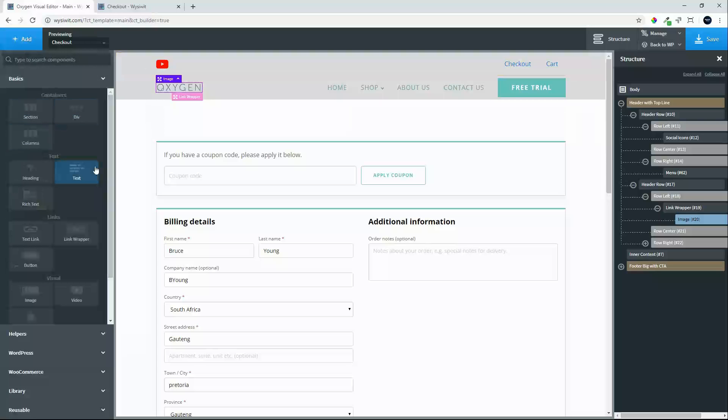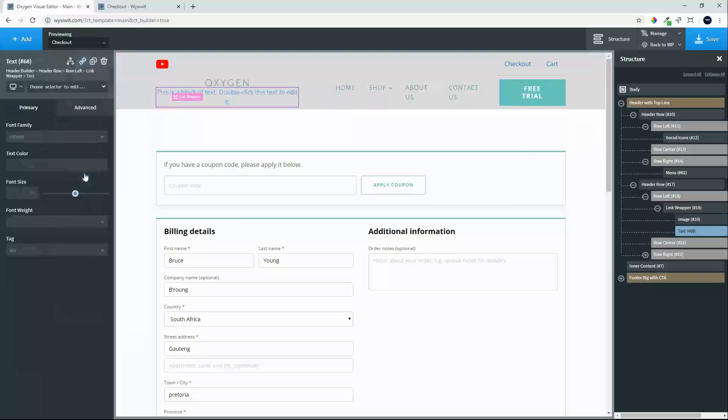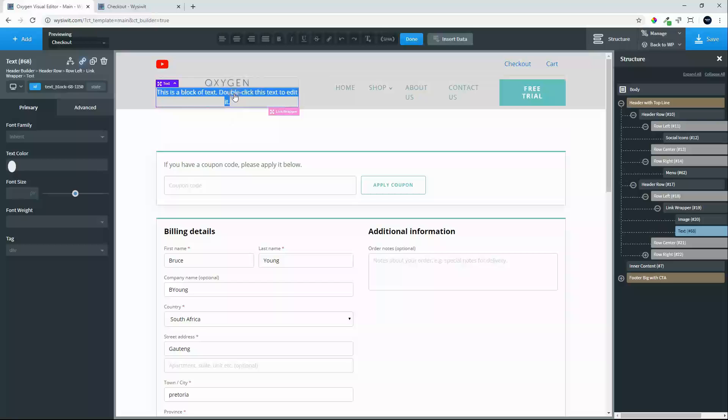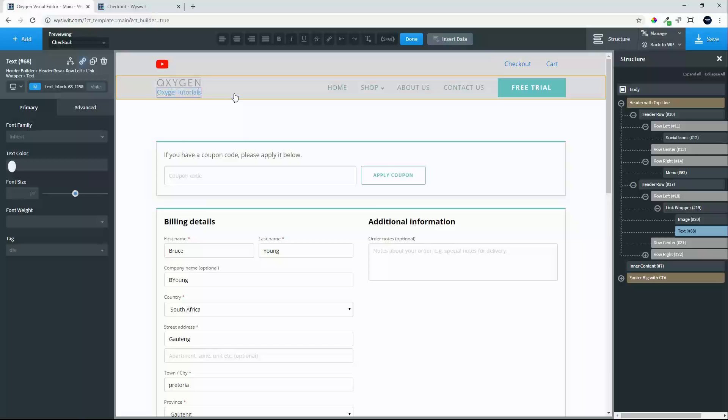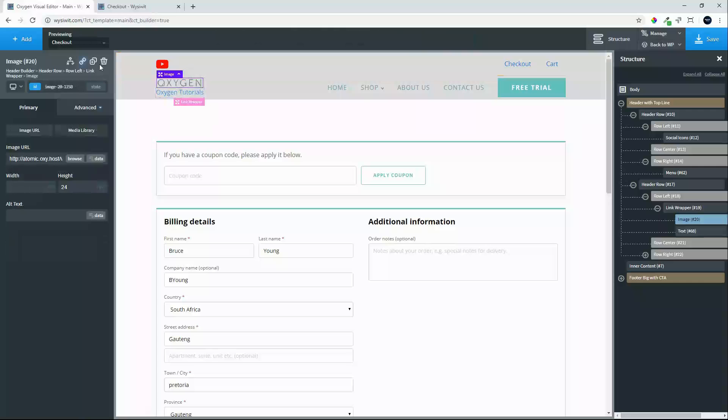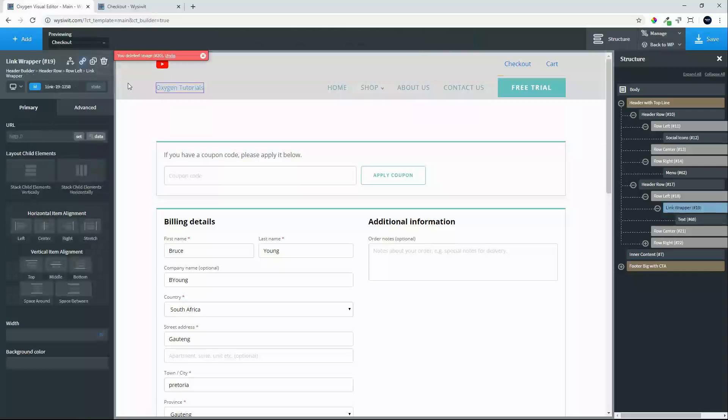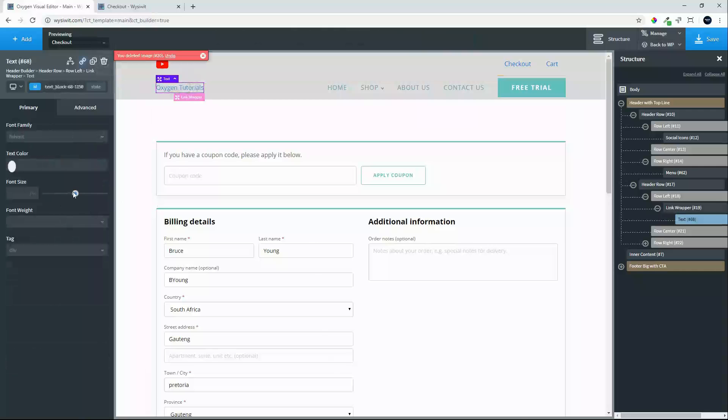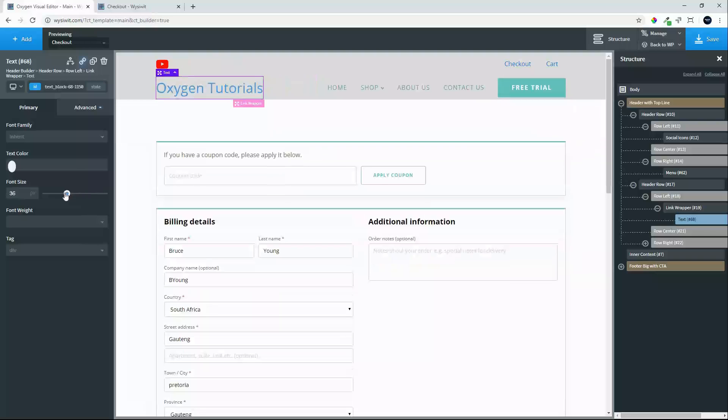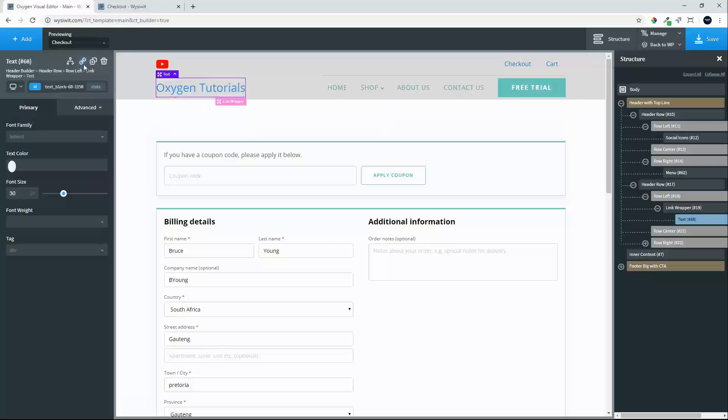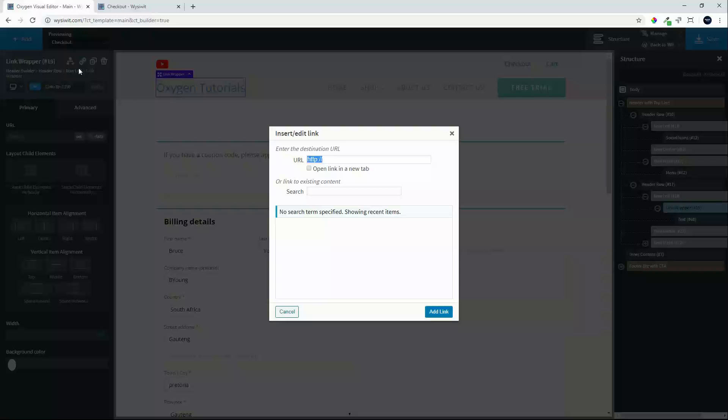At the moment we have an icon. We're going to replace that with some text and we'll call that 'Tutorials.' Make that a bit bigger, and we're also going to then change the link associated with that page.